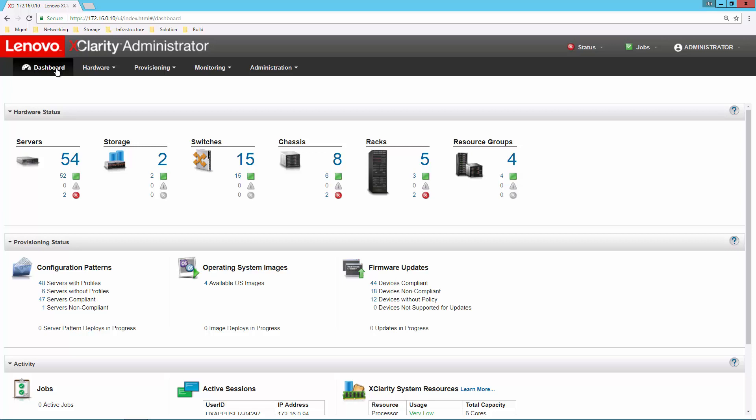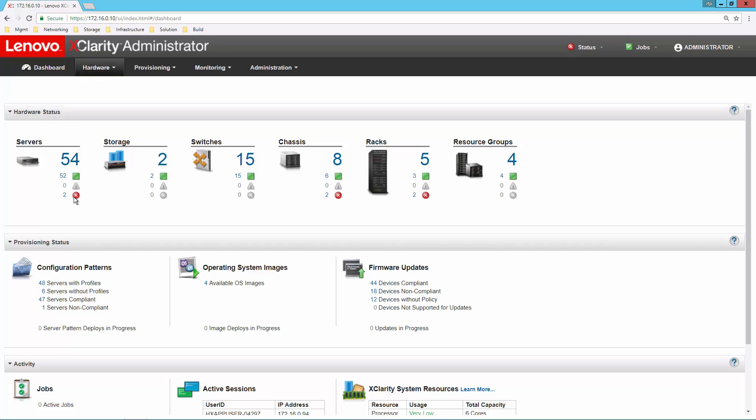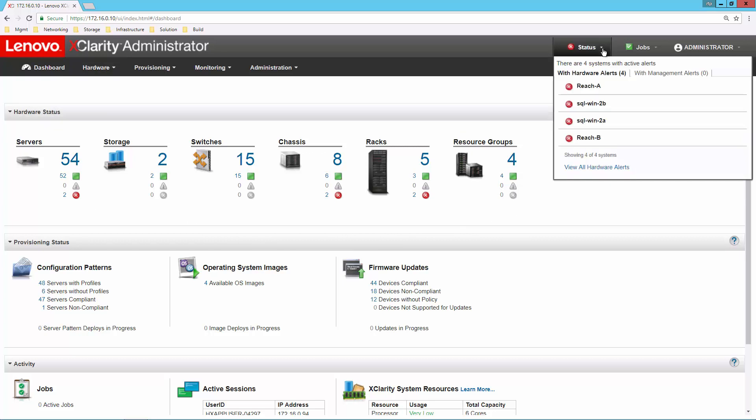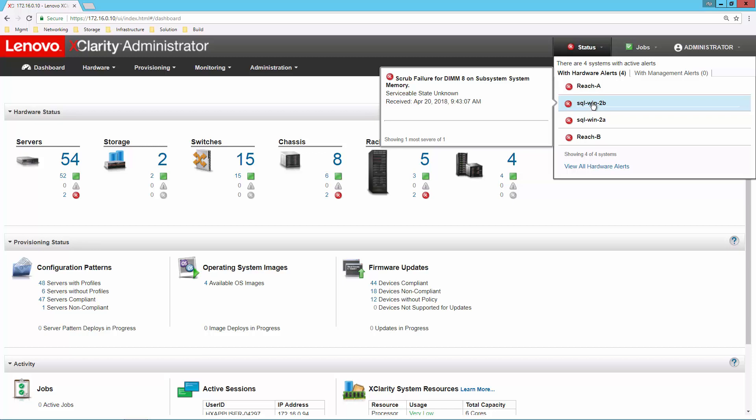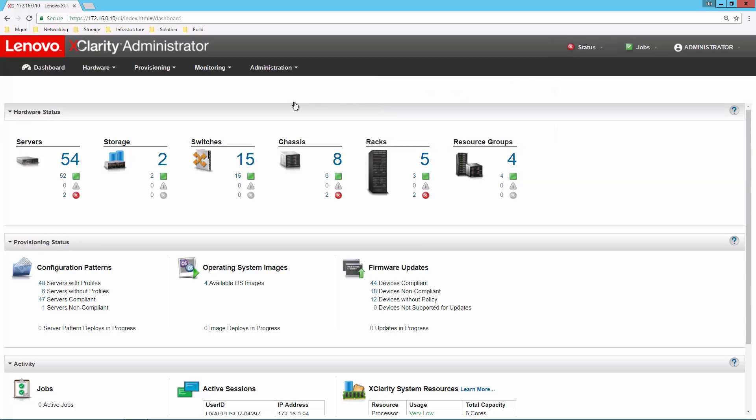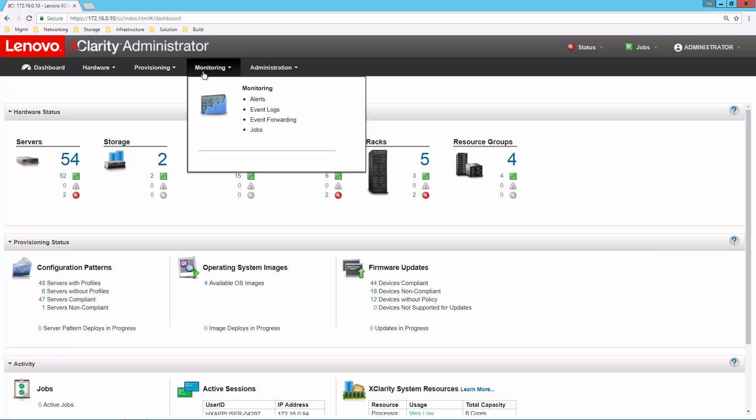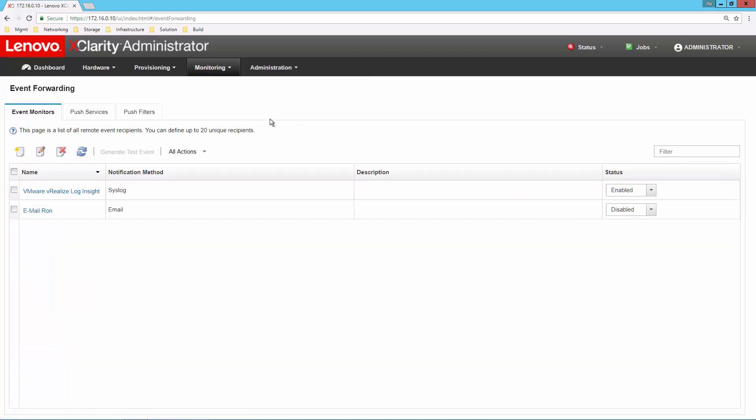Second thing I might want to do is monitor. You can see from the dashboard, we're already getting some information on health. Up here on the top, we always have the pulldown that I can use to identify any errors that are happening. In this case, you can see we've simulated a memory failure on some of these systems. But getting the information here in the XClarity console is one thing.